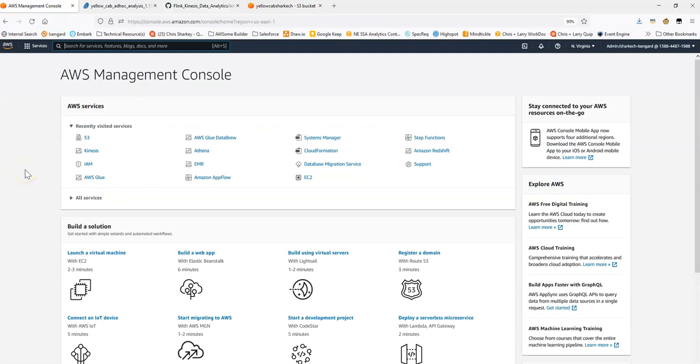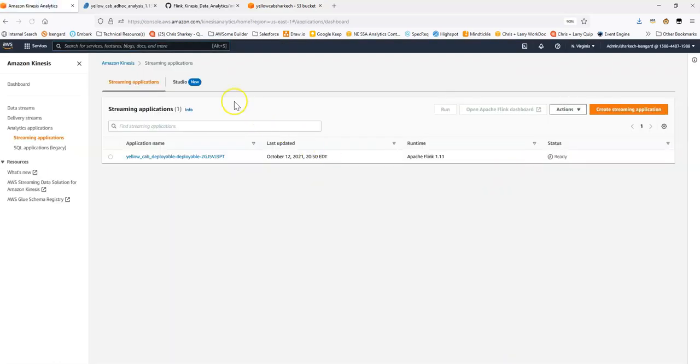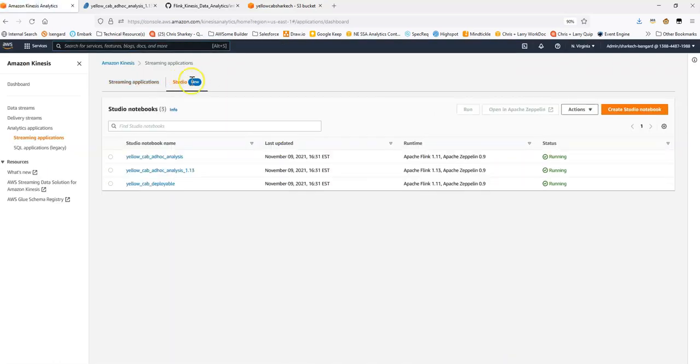I'm here in the AWS console, the home page. And if I go to Kinesis, you can also search for Kinesis in the top bar if it isn't in that menu there for you. And I can go to Data Analytics. Further, I can go to Studio.